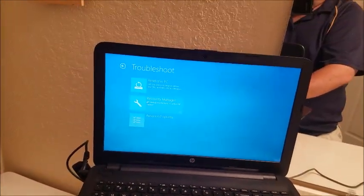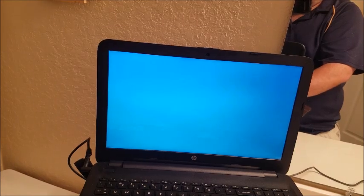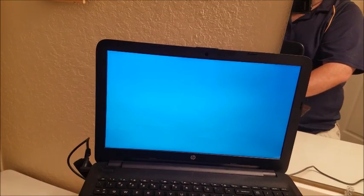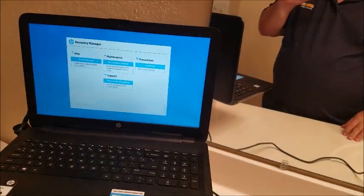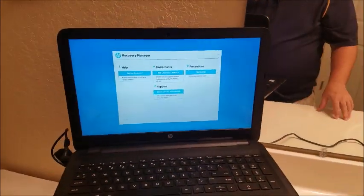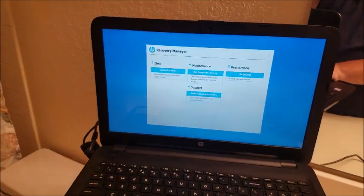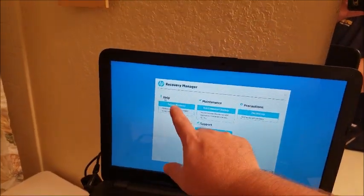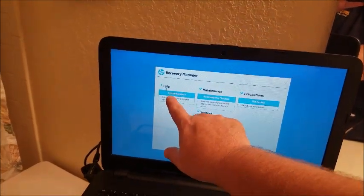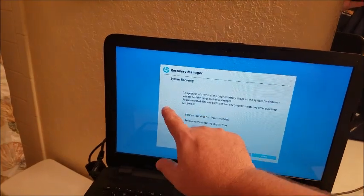What you're going to do is go to recovery manager and from here on recovery manager you're going to go system recovery.